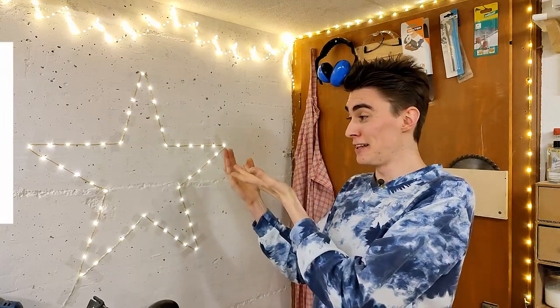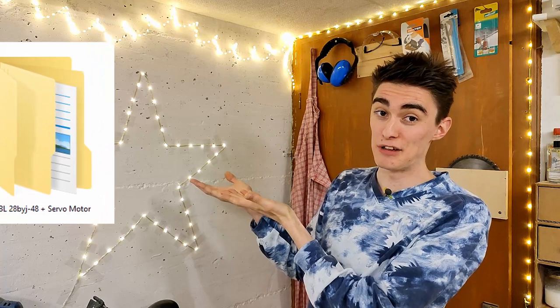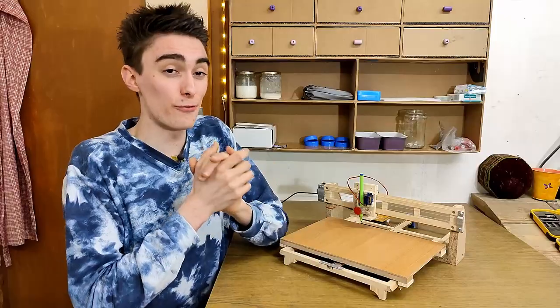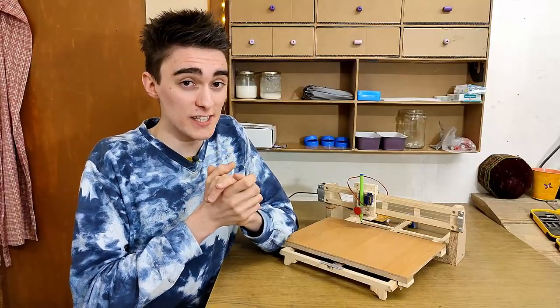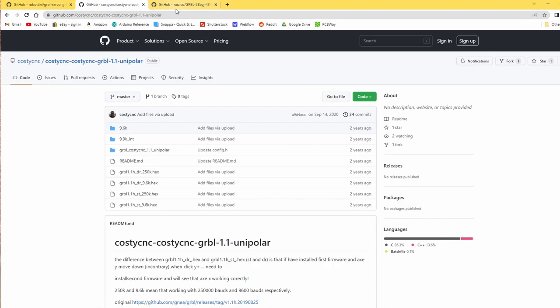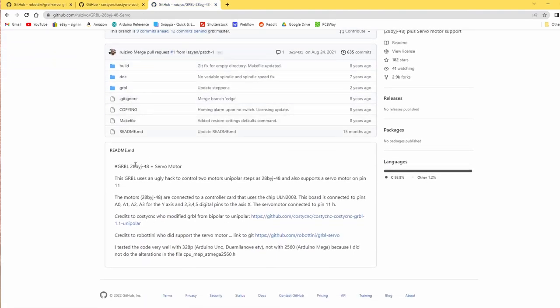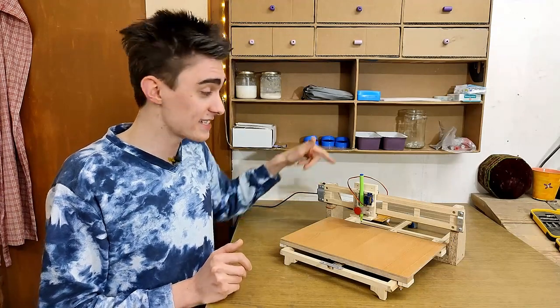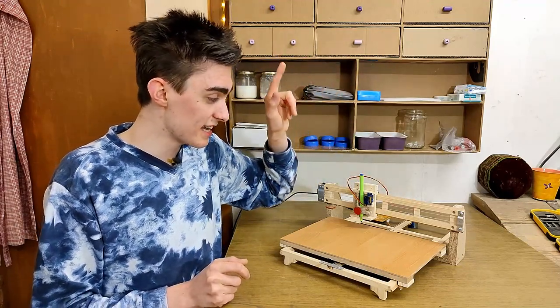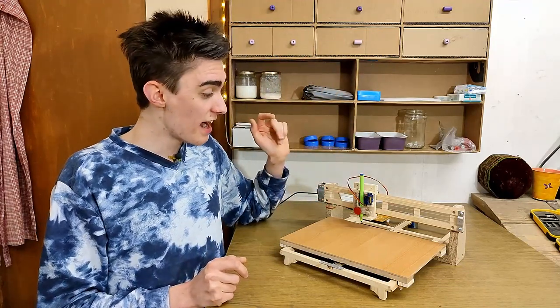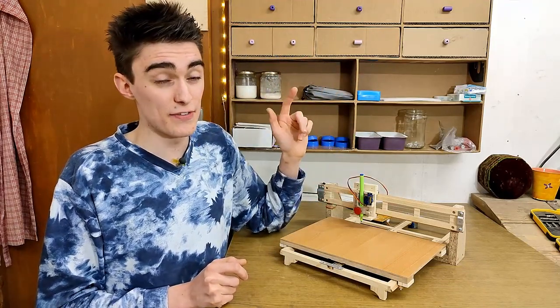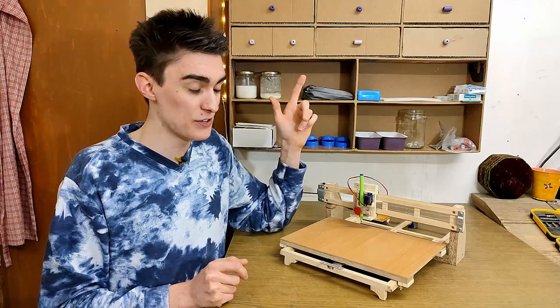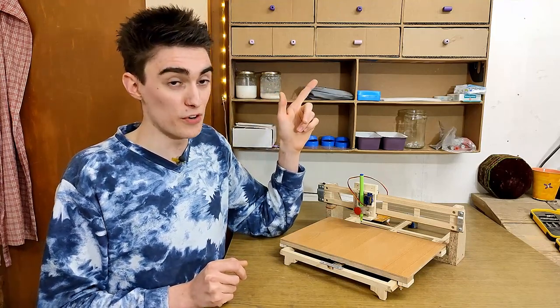Enter, Gerbil 28BYJ48 plus servo motor. Fortunately for us, smart people have already done the work and forked Gerbil to build a version that includes unipolar stepper motor control on both the X and Y axis, as well as a servo Z axis. I already talked about this version in more detail in my last episode, so go check it out here for more detail.